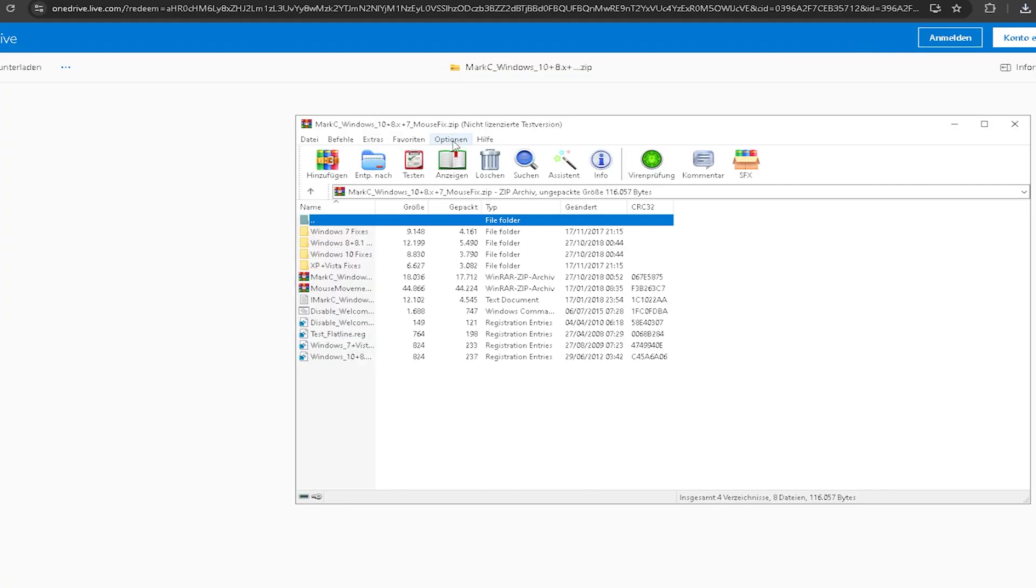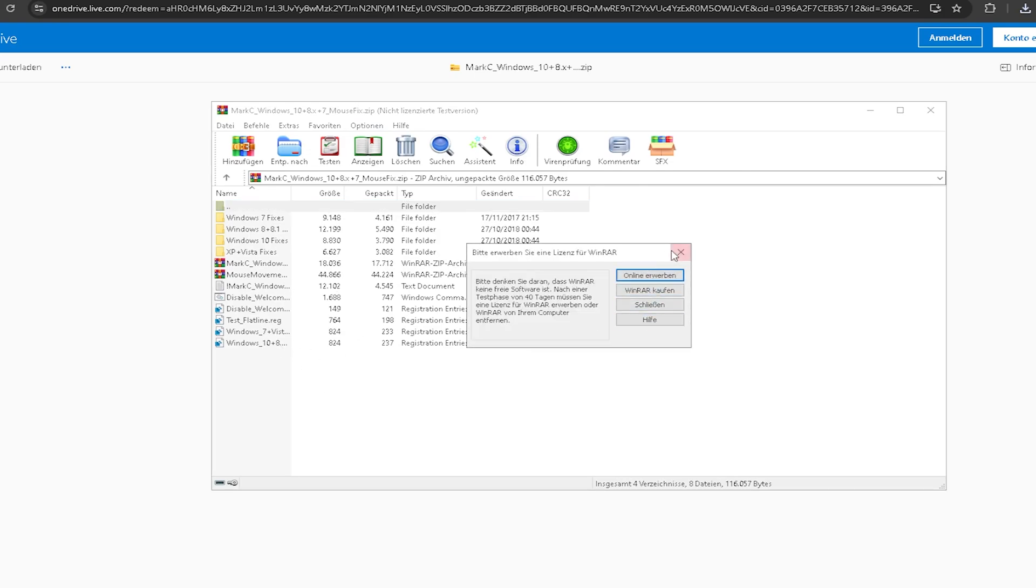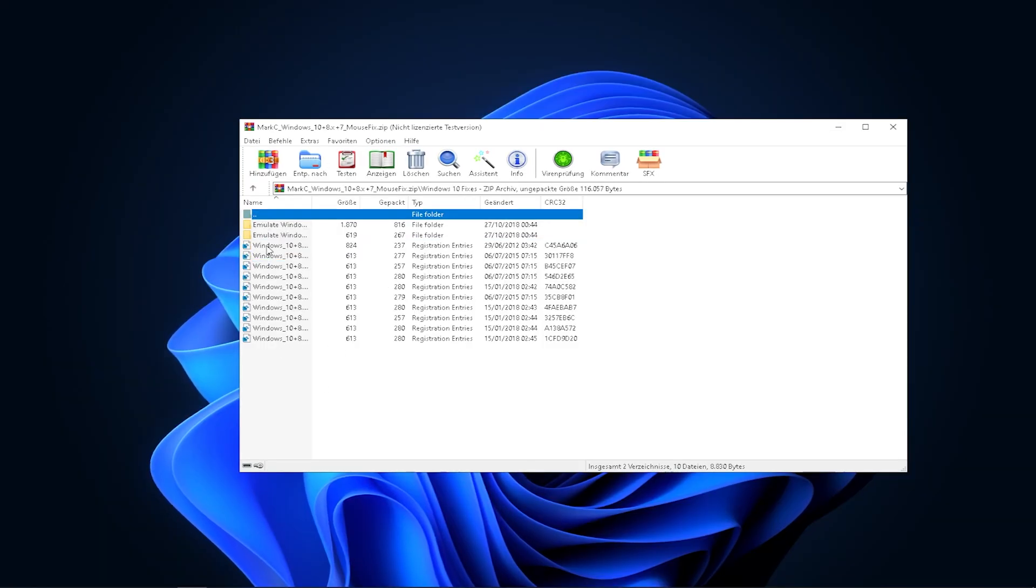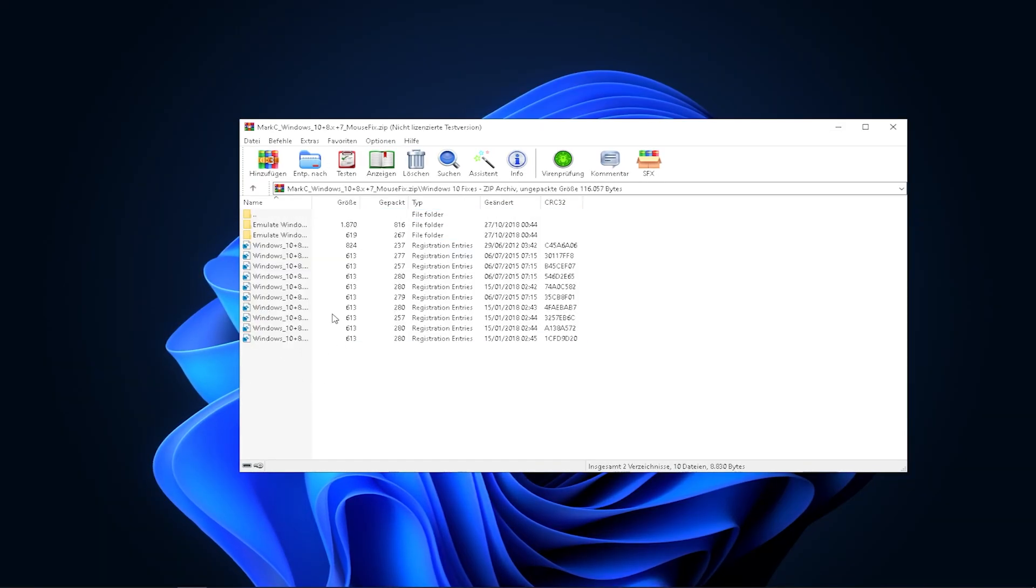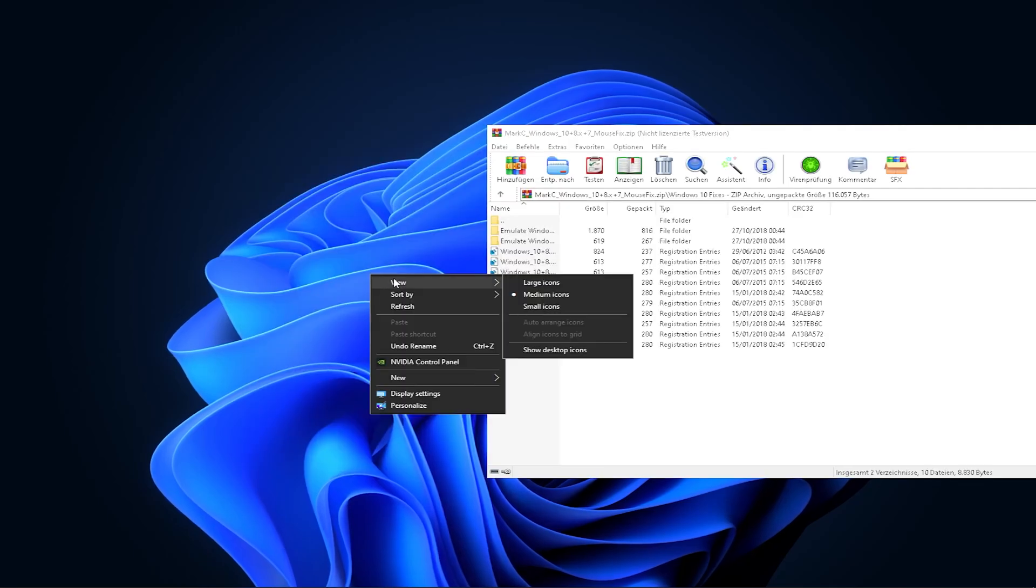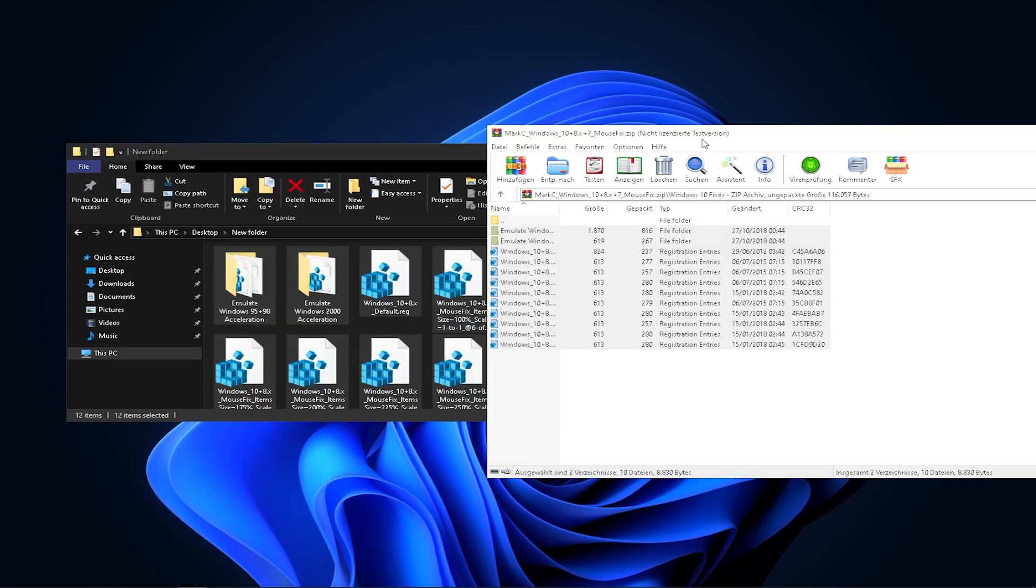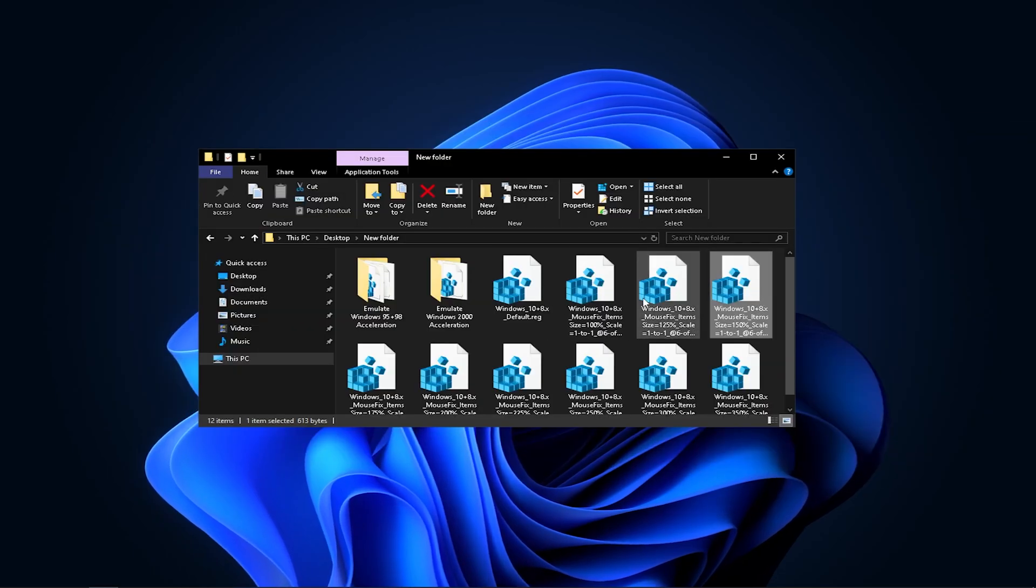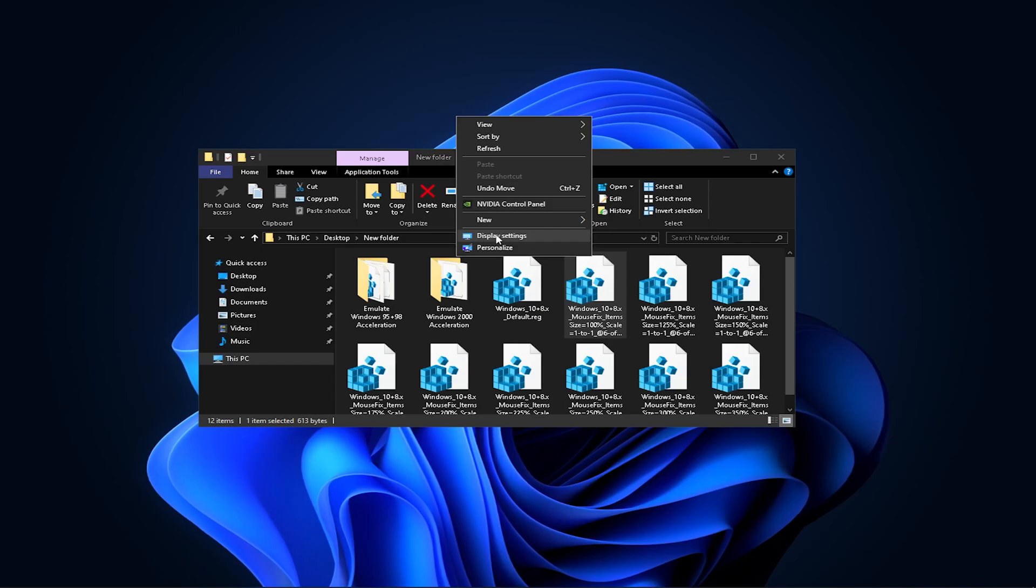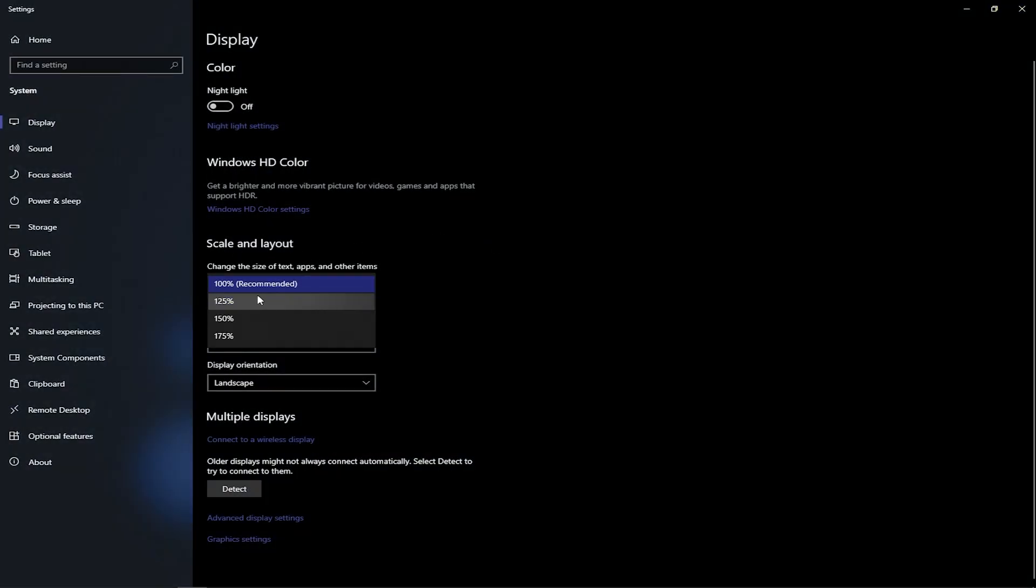Once you get the file on your PC, open it up and it should look like this. The one we need is Windows 10 fixes. I recommend creating a new folder on your desktop and pasting all the files there.